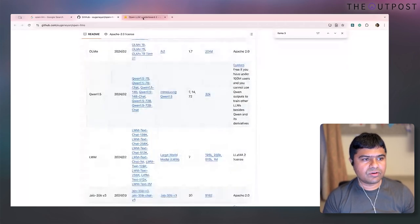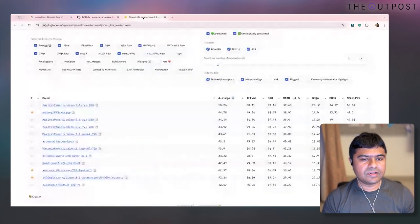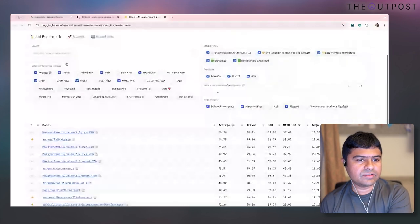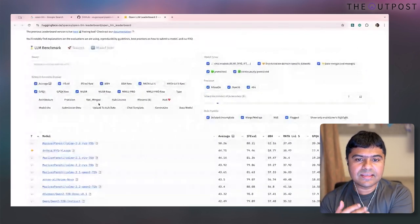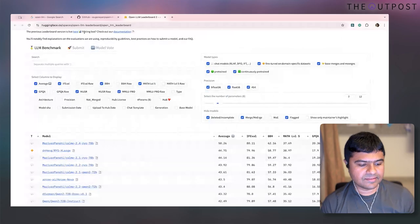On Hugging Face benchmarks, there are now licenses you can check and see which models perform best based on license type. Free to use and open are not the same thing, and free-to-use has its own limits.